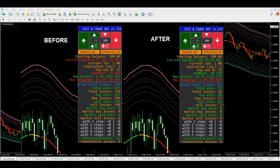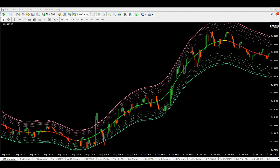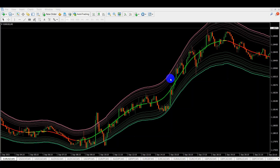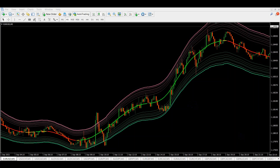Will this indicator show good results during a real-time forward test? I don't know. If you want me to continue the battle of indicator versus the bot and forward test this strategy in real time, help me collect at least 100 likes under this video and let me know your thoughts in the comments. That's it for now — thank you for watching, don't forget to subscribe, stay tuned, happy trading, see you in the next video.